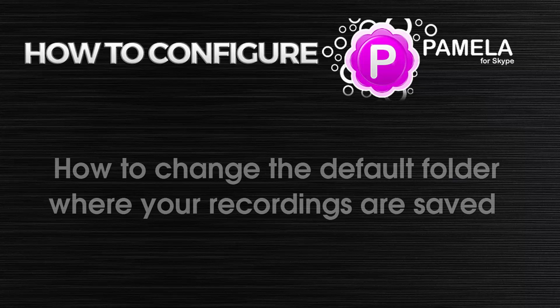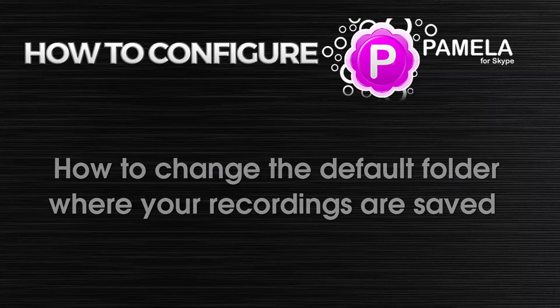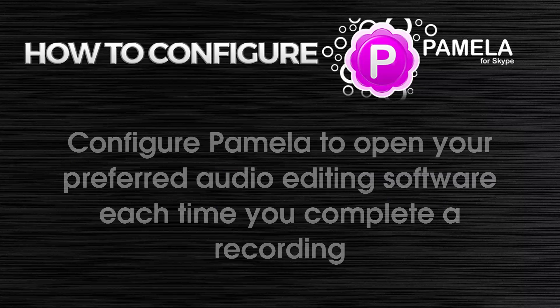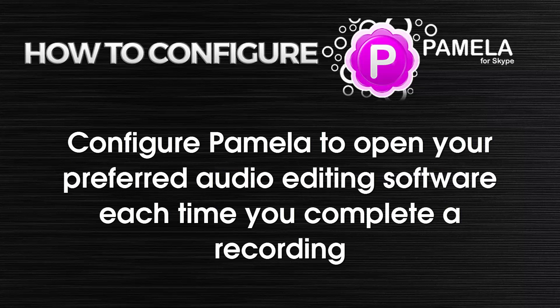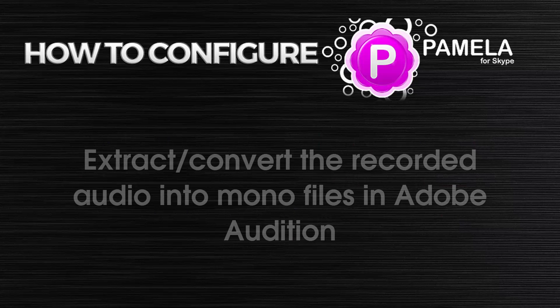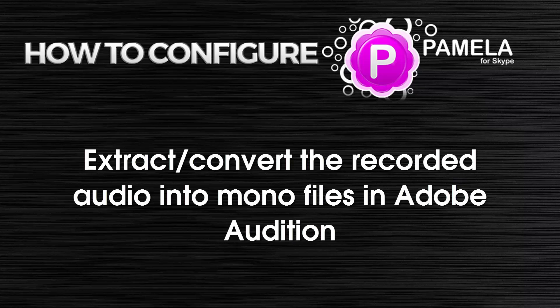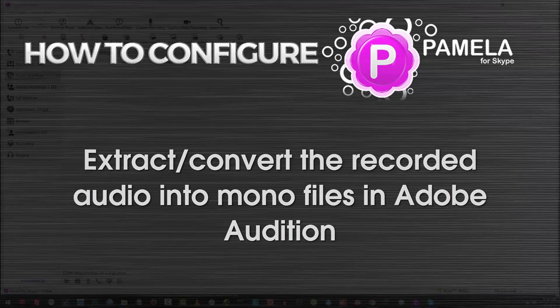I'm also going to show you how to change the default folder where your recordings are stored. I'll also show you how to configure Pamela to open your preferred audio editing software each time you complete a recording. And last but not least, I'm going to show you how to extract the recorded audio into model files in Adobe Audition.